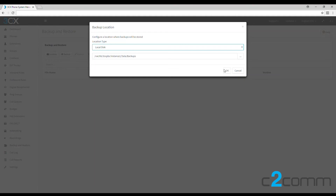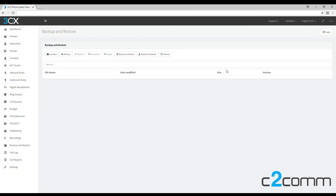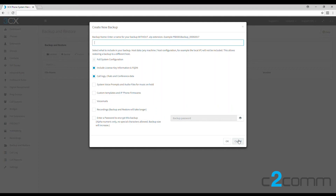Let's go back to local disk and click OK at the bottom. If you'd like to run a backup outside the schedule, click the backup tab and you can enter a name and choose what you would like to back up, including recordings if desired.